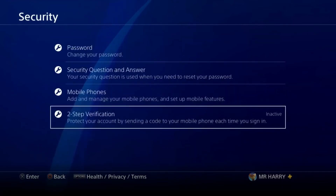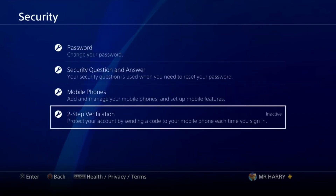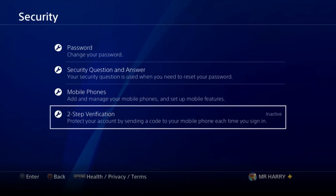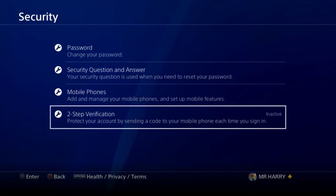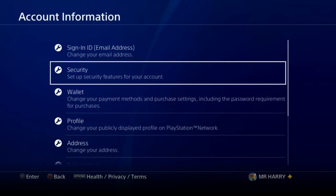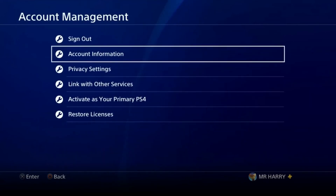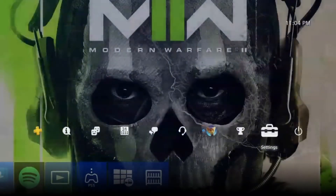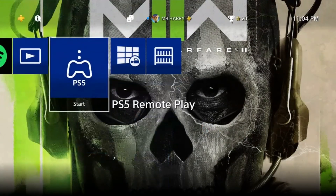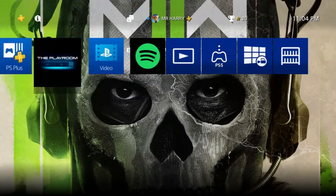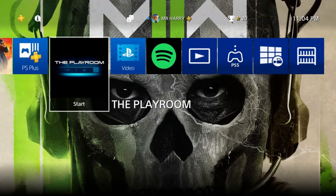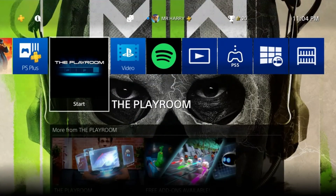That's how you can secure and protect your PSN ID account on your PlayStation 4 — by enabling two-step verification, adding your phone number, and changing your password. If you have any questions, ask me in the comment box.